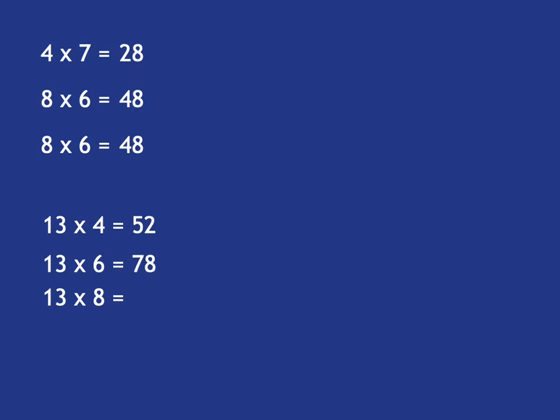And if I was doing 13 times 8, well, as I've done 13 times 4 above, I can just say it's 52 doubled, which is 104. But if I was starting right from the beginning, I'd say, okay, how do I get to 13 times 8? I double it, double 13 to get to 2. Double that to get to 4 times 13, so that's 52. And double that again to get to 8 times 13, which is 104.